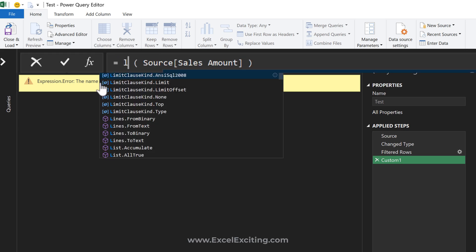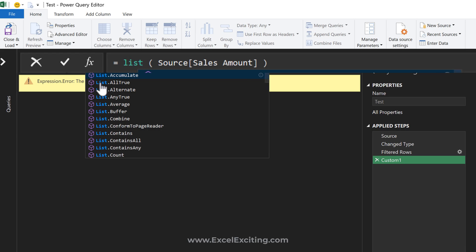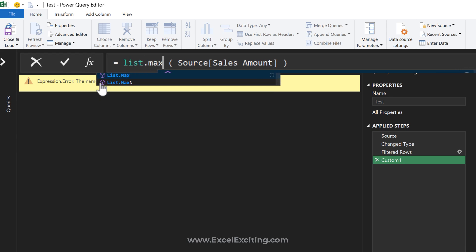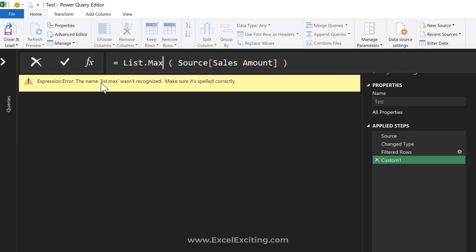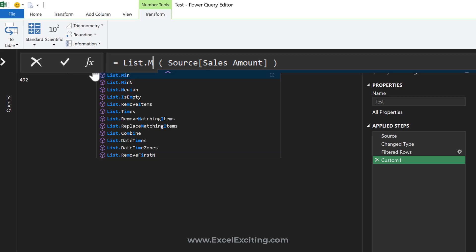...I'm going to click Tab, and that's the way you should write it - capital L dot capital M. Close parentheses, Enter, and we got the highest value. Now if I call this List.Min...